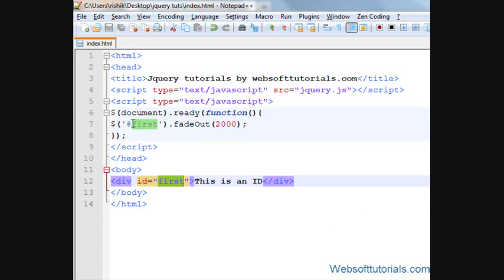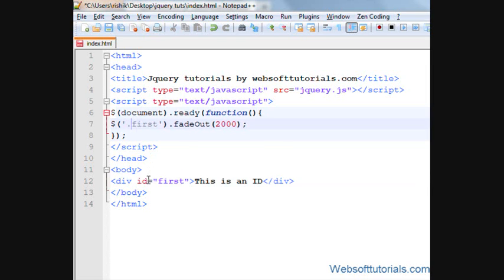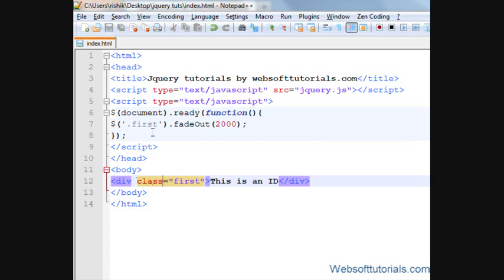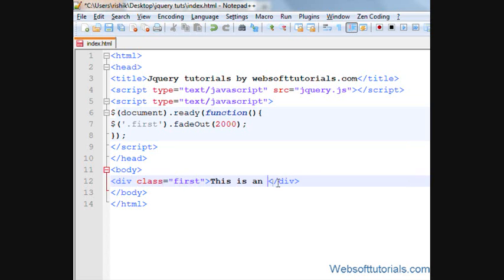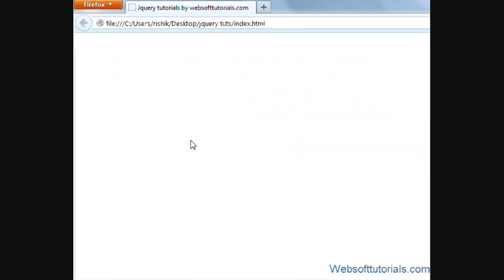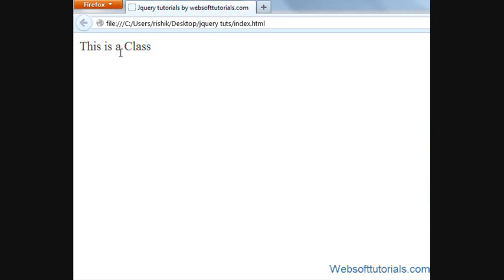In the same way I can use class. So I will write dot here and I will write class. So this is dot and then name of class. This is now class is created, so I'll write this is class. If I refresh now you can see it's fading out in two seconds.